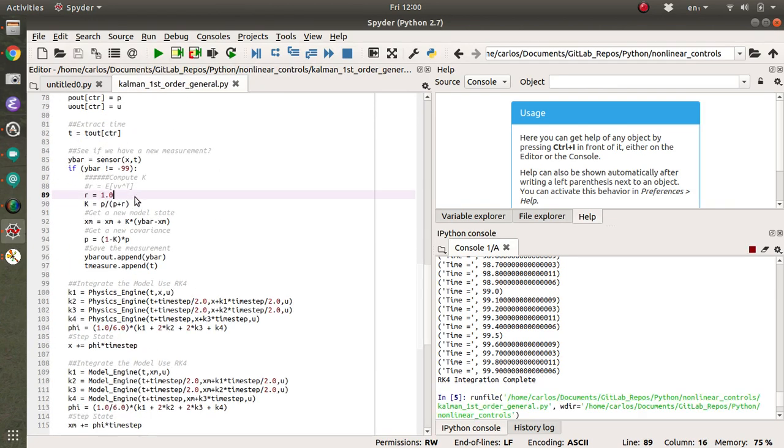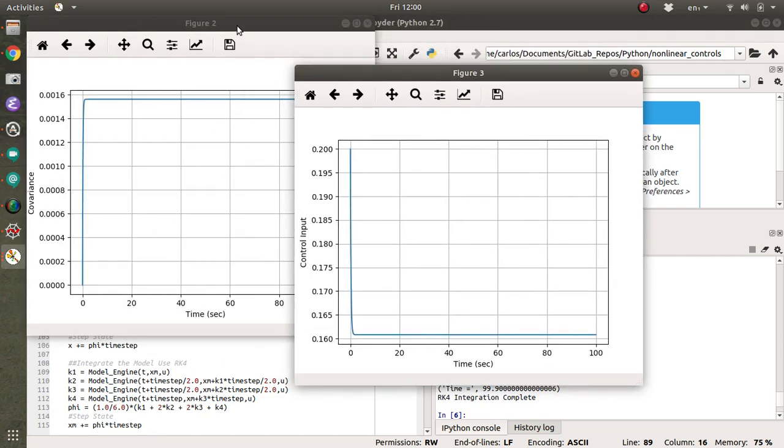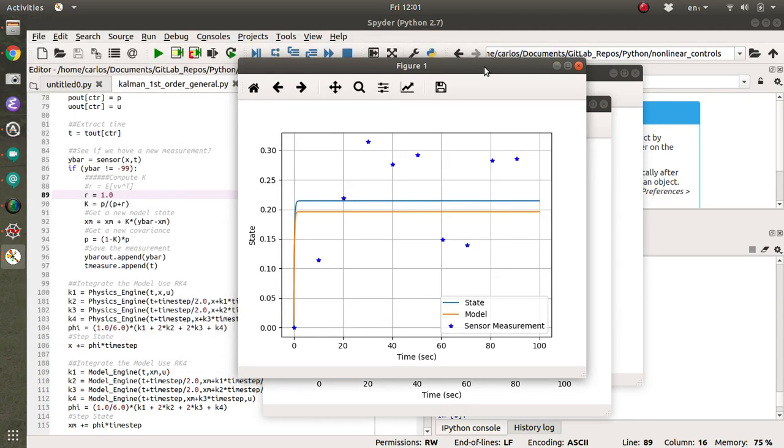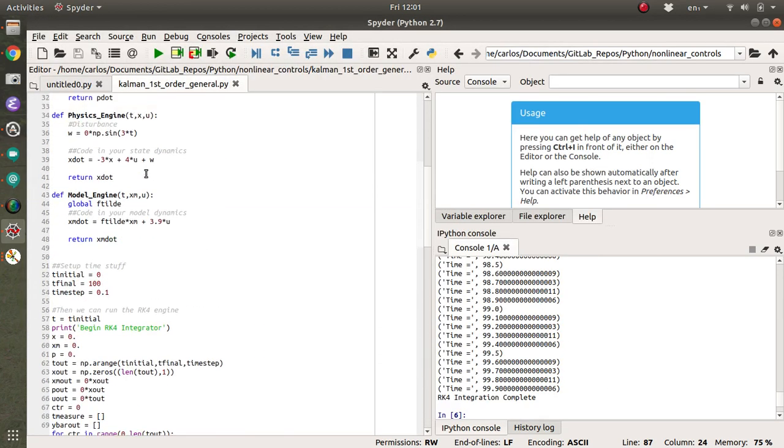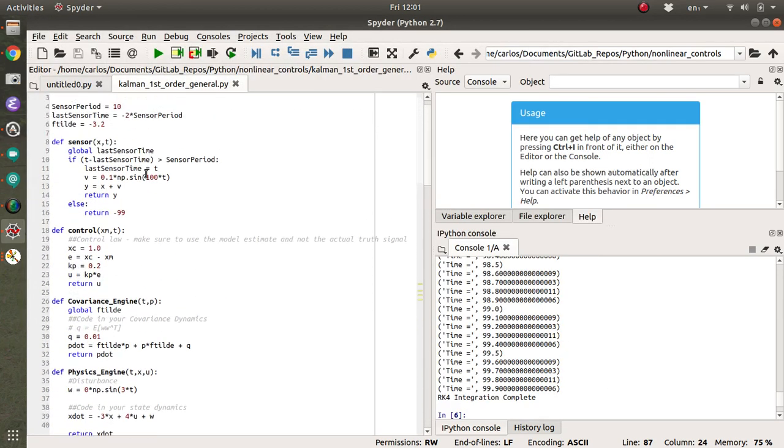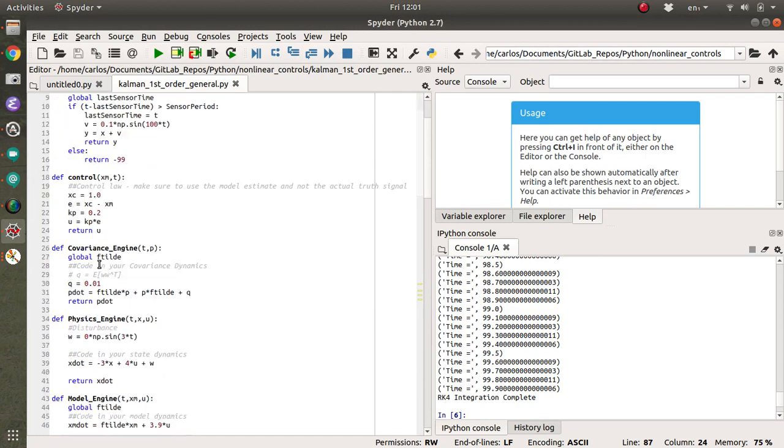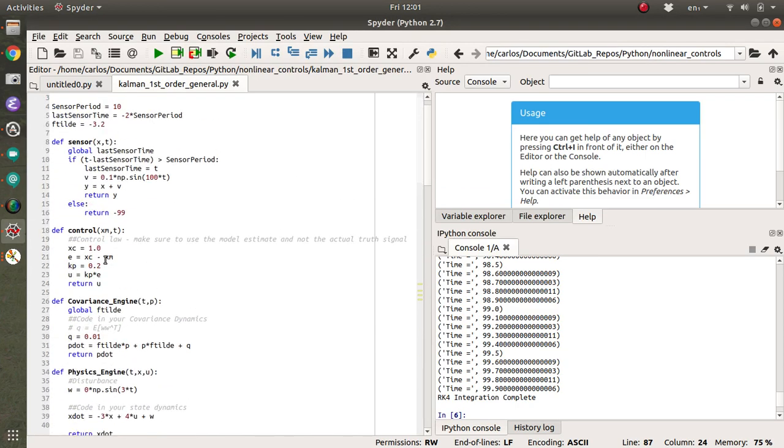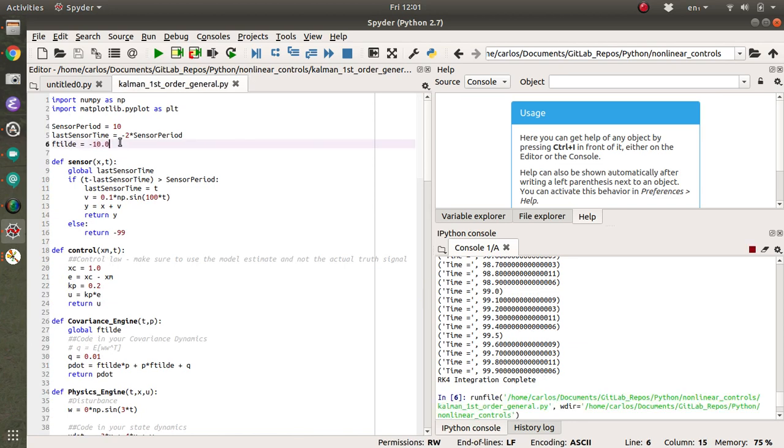And now what should happen is when we get a new state update, we should practically just ignore it. Yeah. We practically ignore it. And so if you had a, let's say you had a really bad model. So let's say, so right now, if you look at this, like X dot is three, right? If I made F tilde, like 10, so it was really bad. Now what's going to happen is the difference between your model, so your model and your state are completely different because your model is terrible.